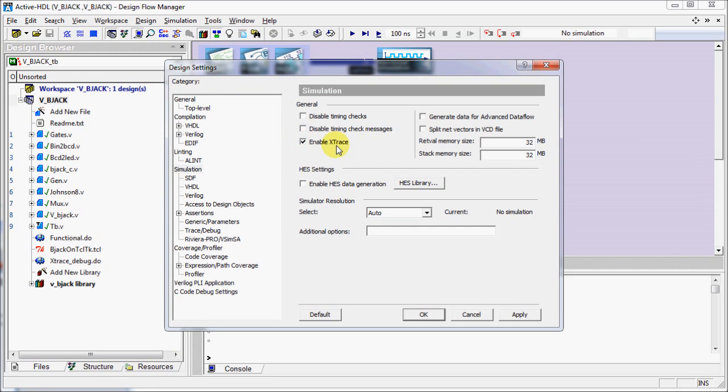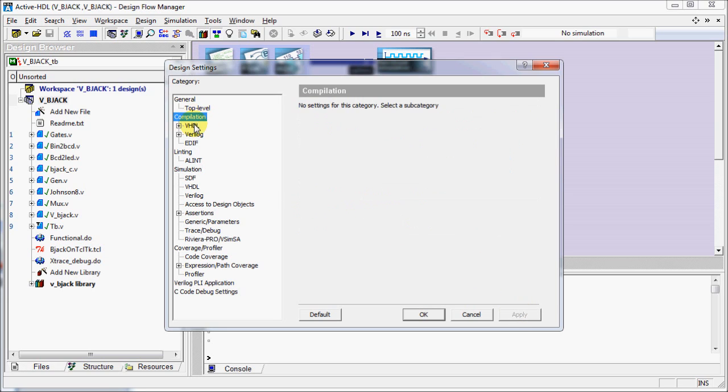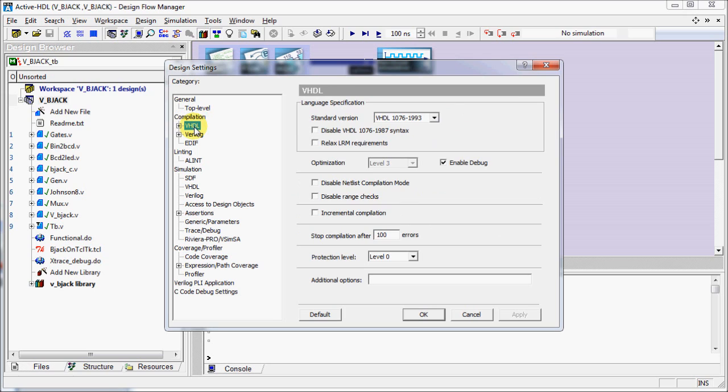Also enable Generate Advanced Dataflow option so that you can see the X values graphically. Please check if you have enabled Debug under Compilation, VHDL and if your design is Verilog then check Verilog category.